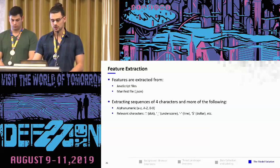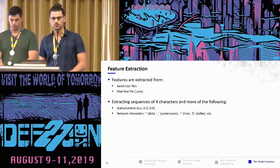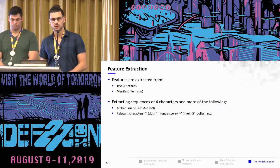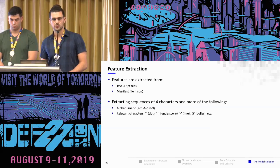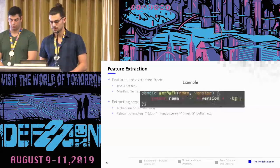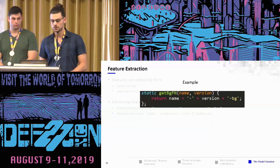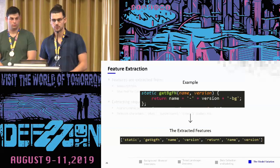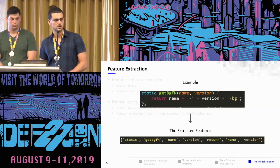For feature extraction, we extracted features from the JavaScript files and from the manifest. The method we used was looking for sequences of four or more characters of alphanumeric values or characters relevant to JavaScript, such as underscore or dollar sign. As an example, given a JavaScript function, these are the features extracted using this method.